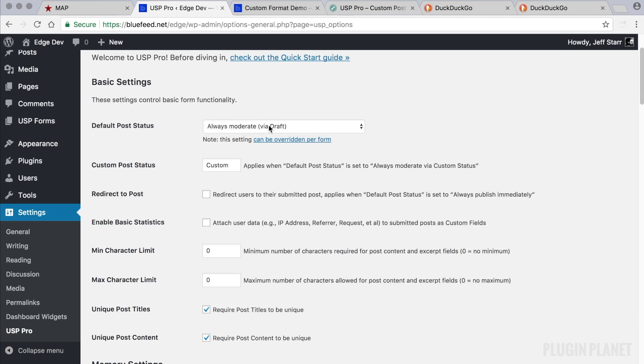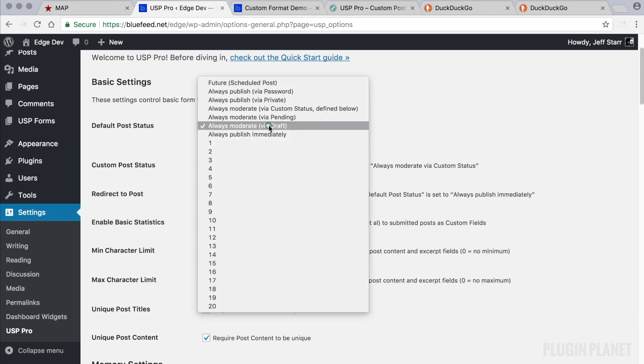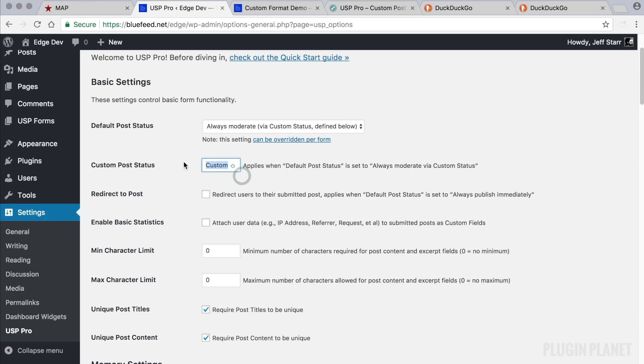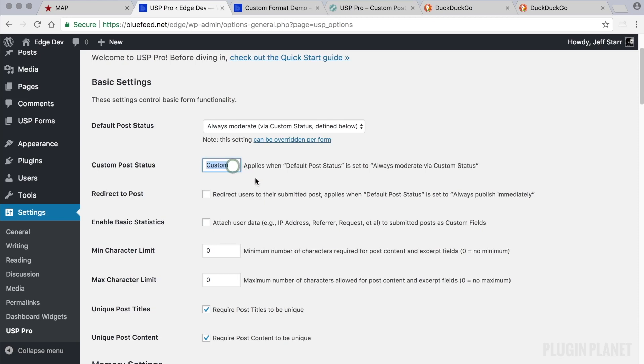be whatever post status you would like. If you have a custom post status, you can enable that there and type it in here. If your theme supports it, then the custom post status will be used for all submitted posts. But we're not going to worry about the default setting right now because that's pretty